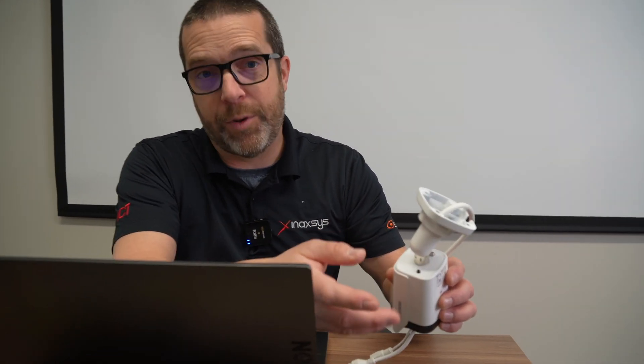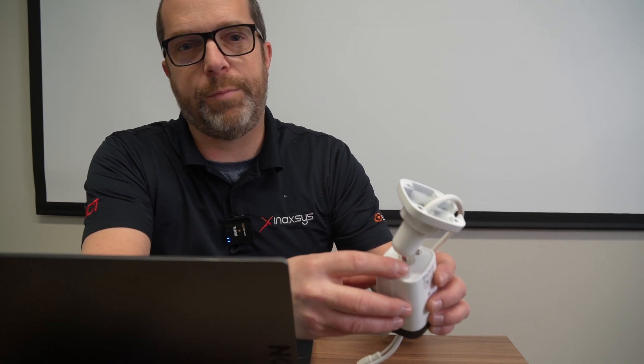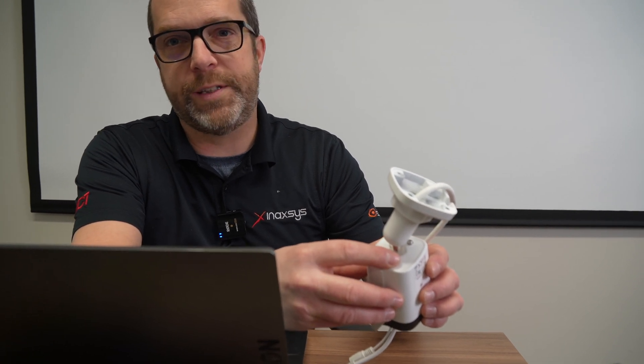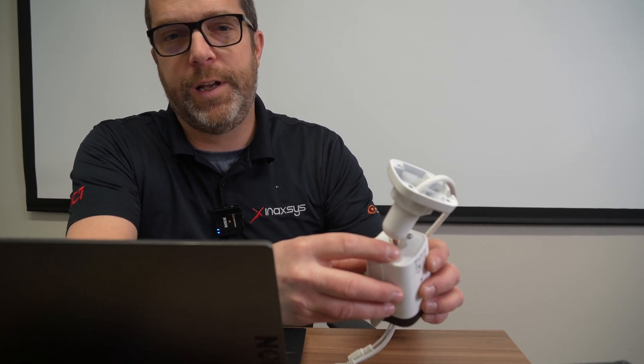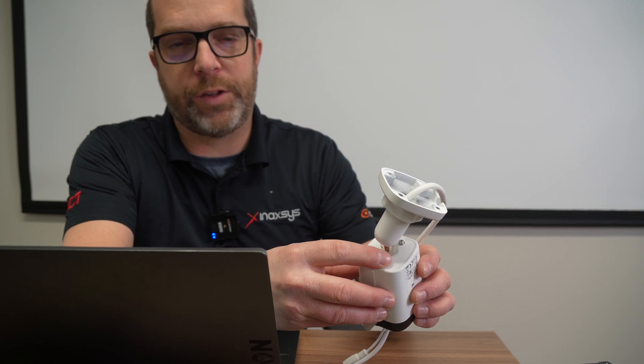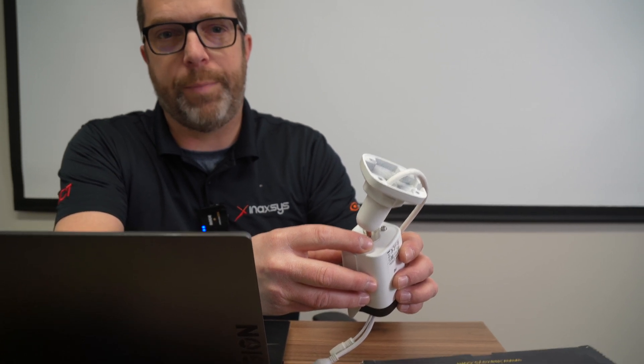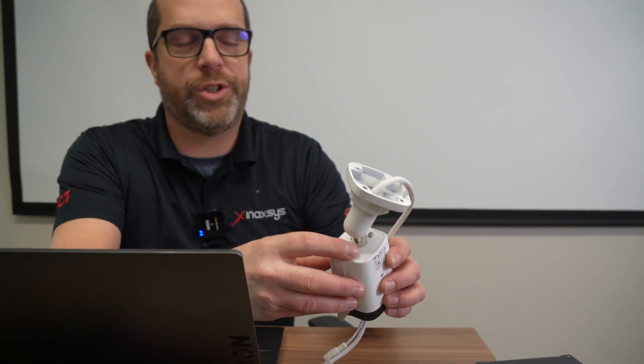the process is to simply press, after the camera is powered on, you press the reset button for about 20 seconds. And then the camera will basically go back to the default values, including the password, which is admin as a username and the password is 123456.